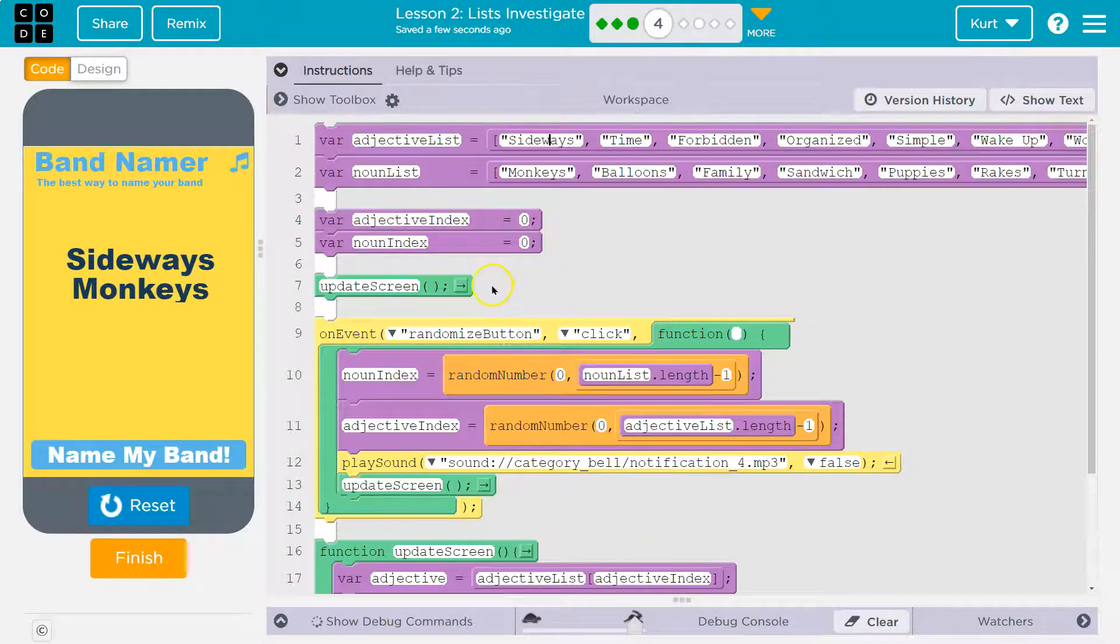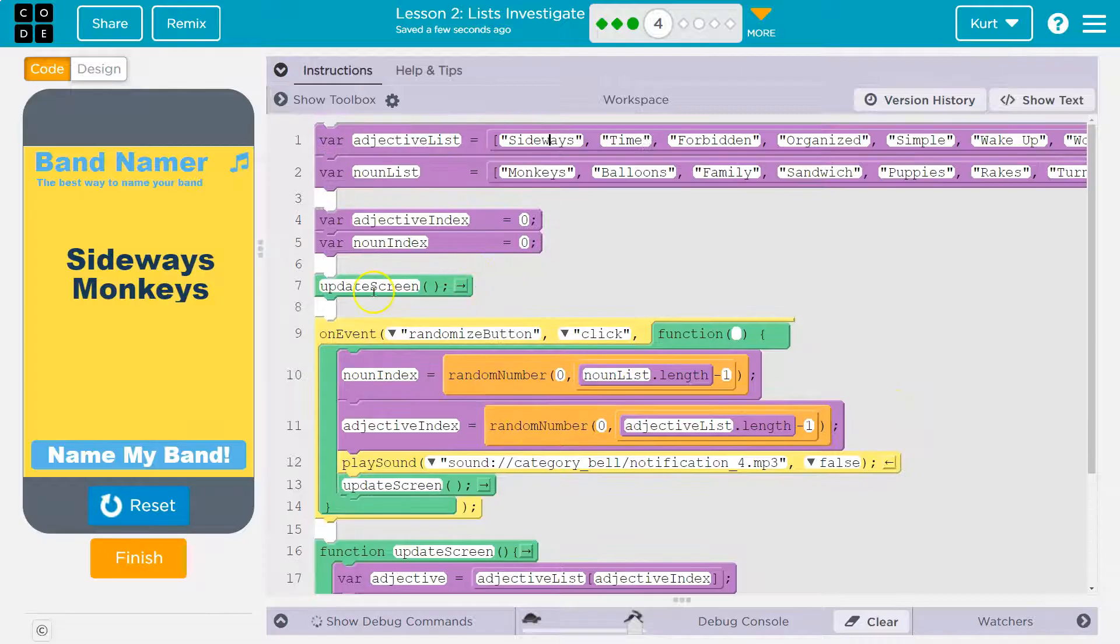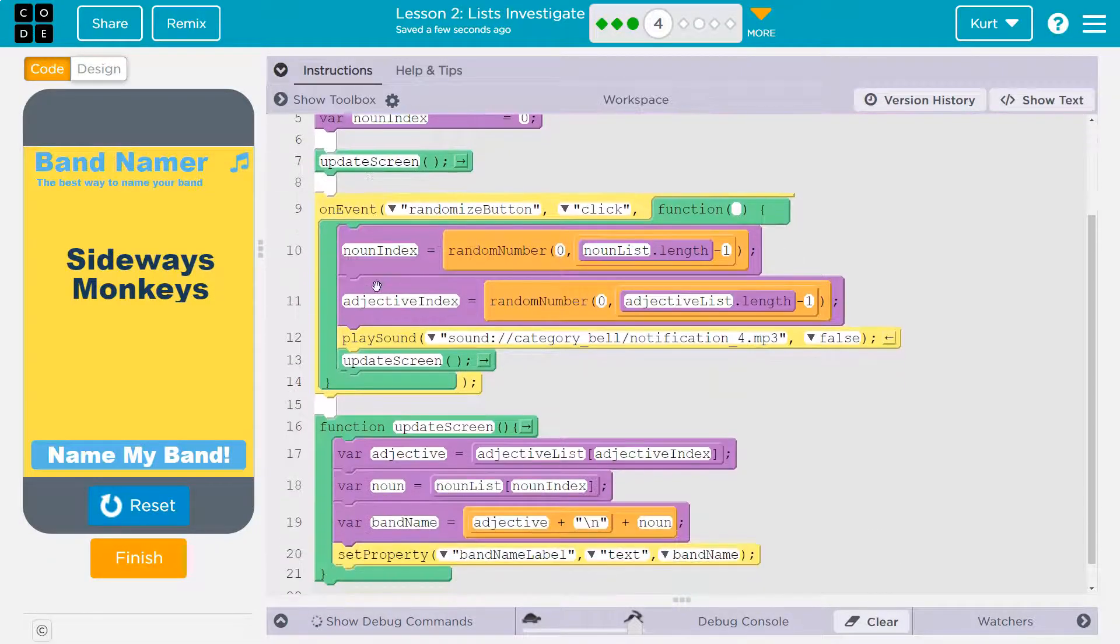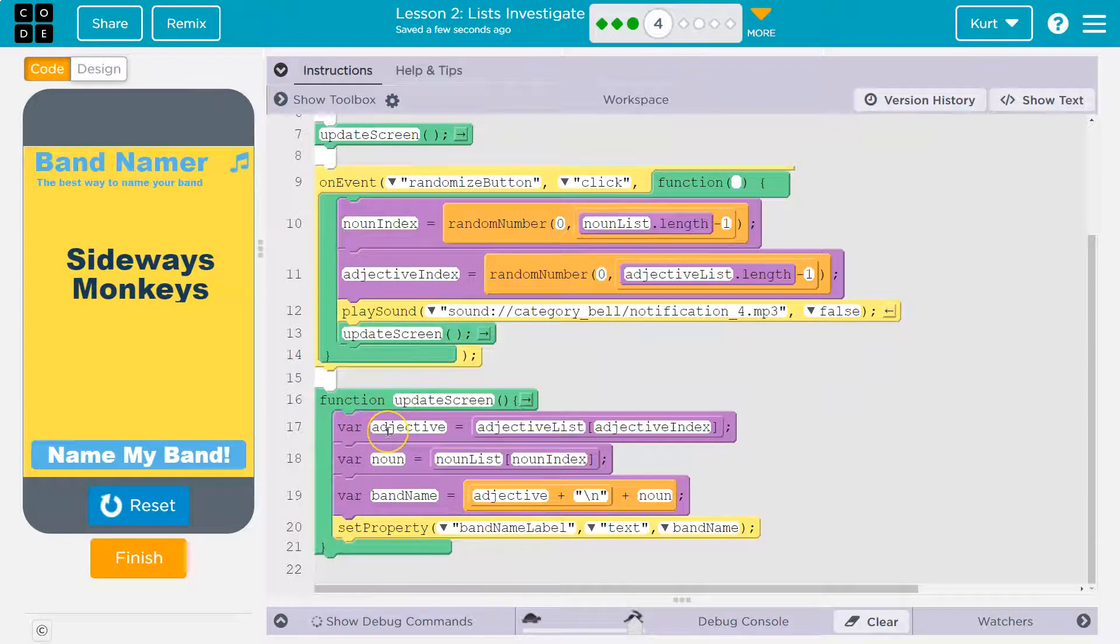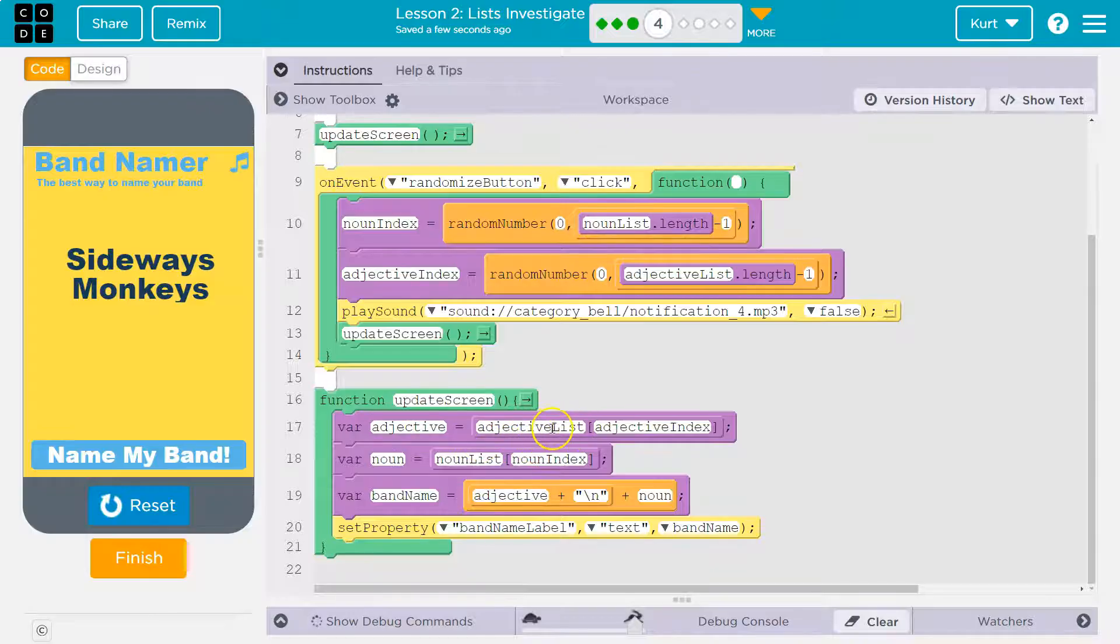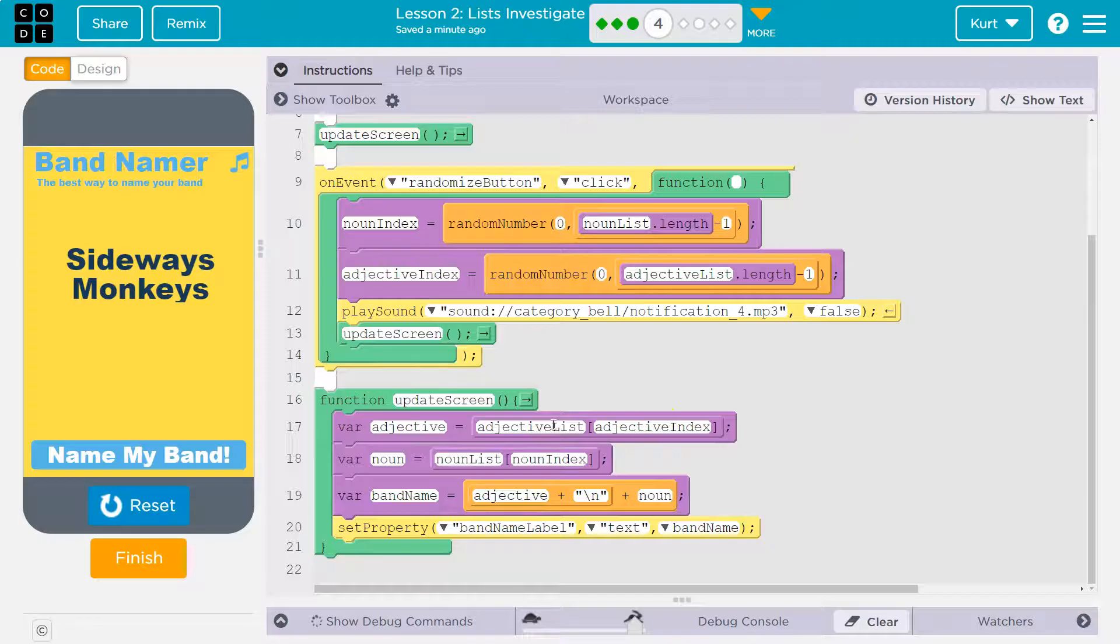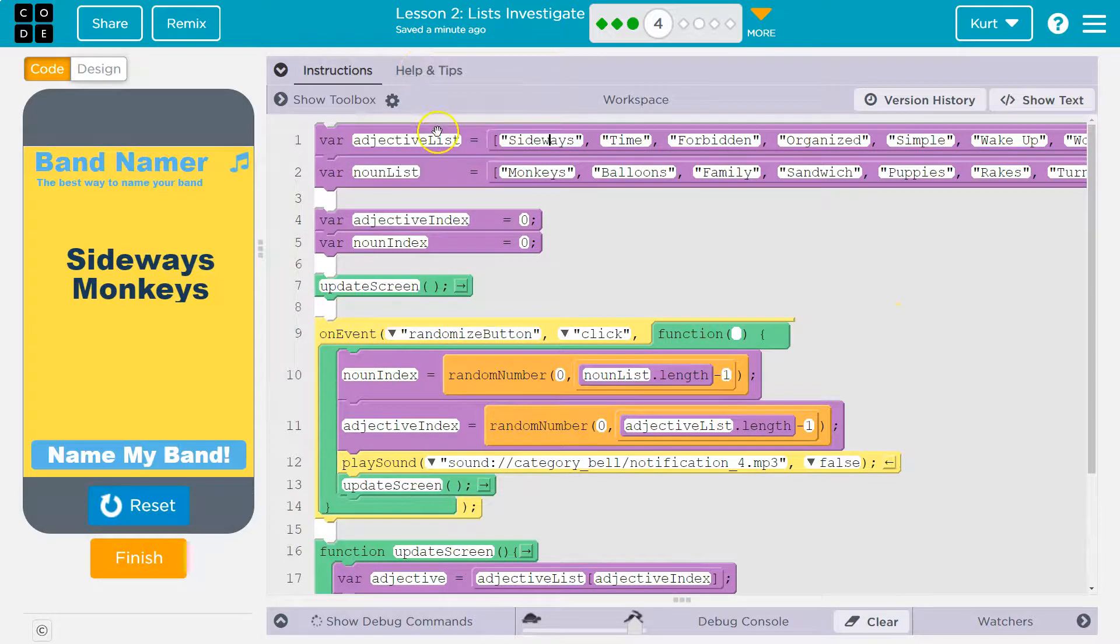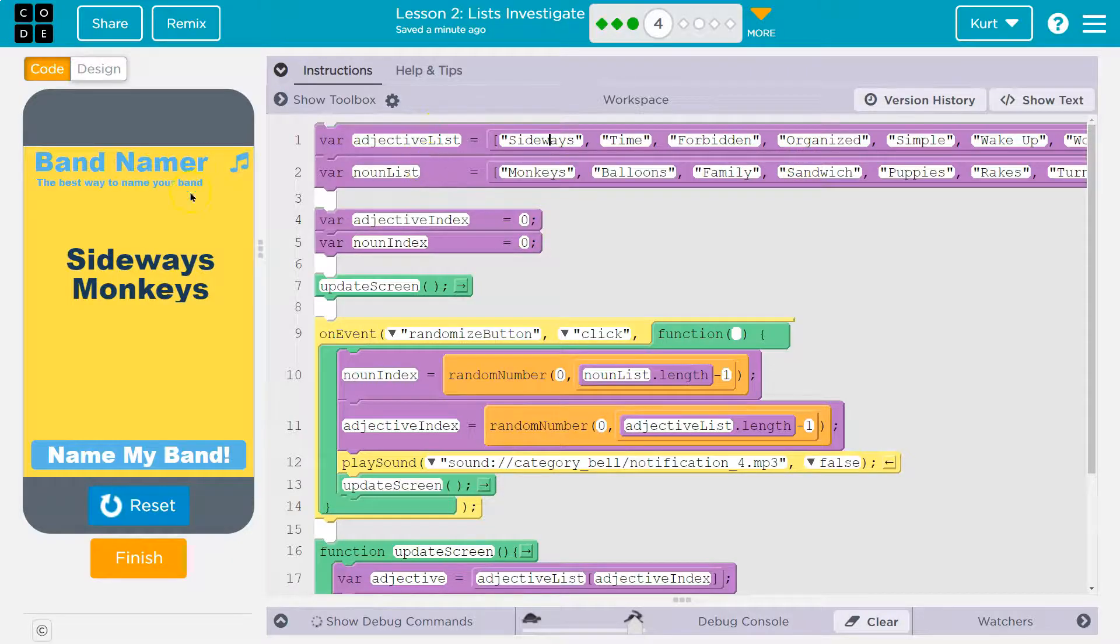All right. Now, what would run first? Update screen. So automatically, when we hit run on this program, update screen happens. What does that do? Well, we have this new variable called adjective. Adjective will be equal to the adjective list. And then what in the adjective list? Because the computer says adjective list, okay, what's that? I don't know. Computer doesn't know.